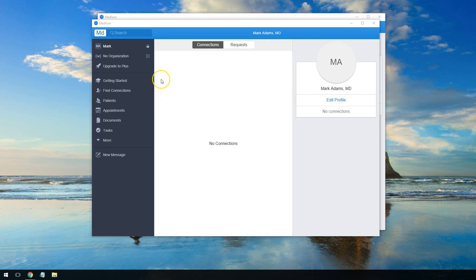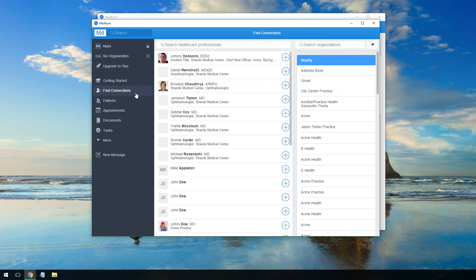To network with other users on Medlium, first you click on the Find Connections tab. Here you can search all the different users of Medlium for the person that you want to connect to.